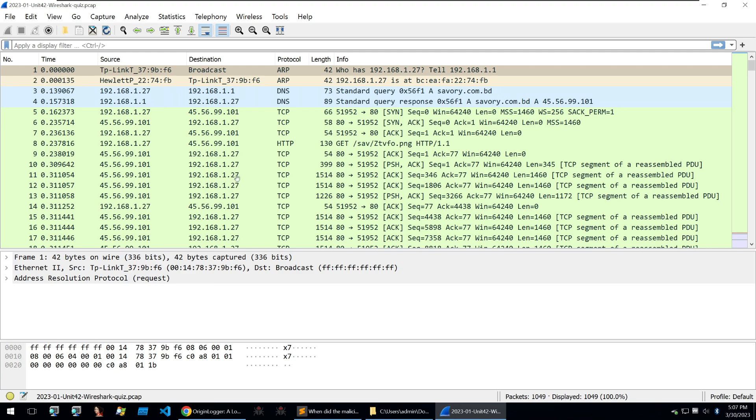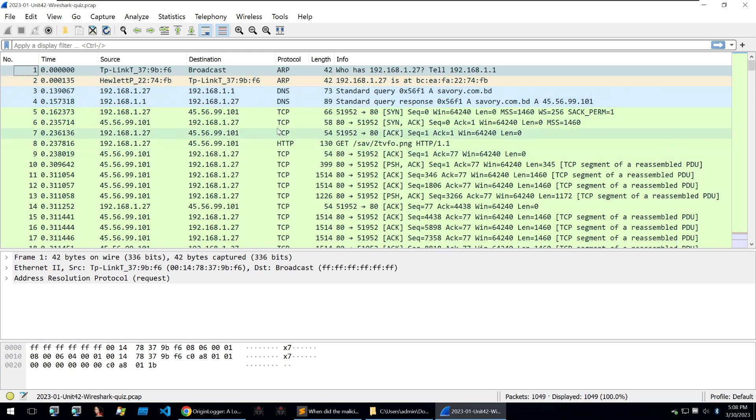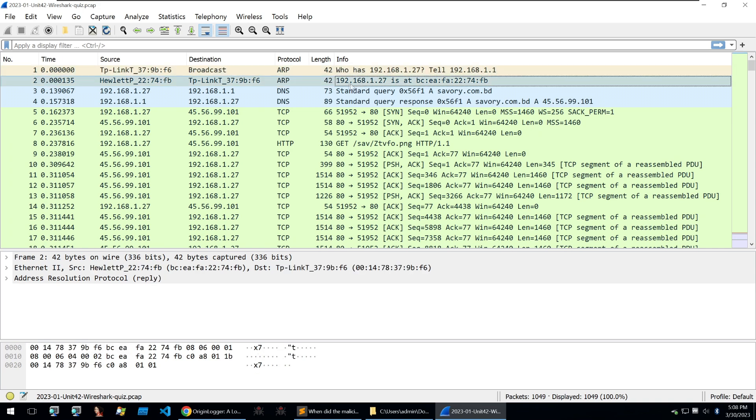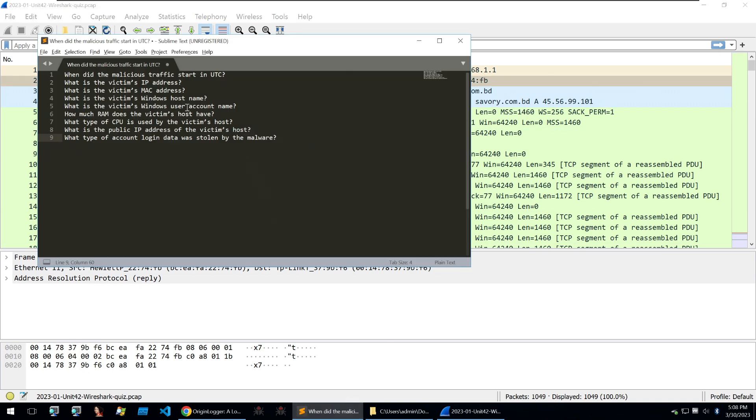I now have the PCAP open within Wireshark and looking at the start of the data, we see some ARP protocol requests, some DNS requests, and then some TCP traffic and HTTP traffic. It starts off with a broadcast here asking who has 192.168.1.27 and then the router replies with this IP is at this MAC address. We need confirmation that this IP address and MAC address might be the victim data we're looking for to answer some of the questions, specifically IP address and MAC address.